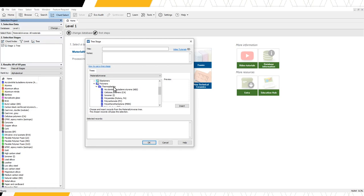When we find the record we want to add, we can double-click or press insert. The selected records are displayed below in this box. Remember that all the records within the thermoplastics folder level record are included in this filter.